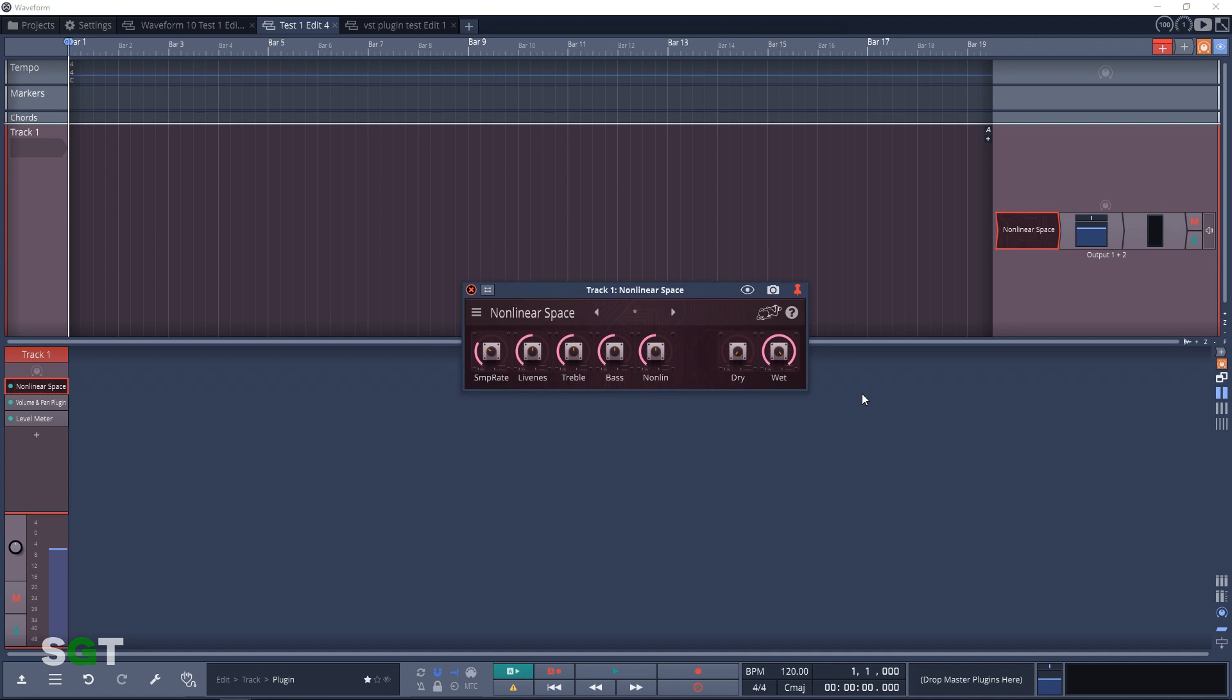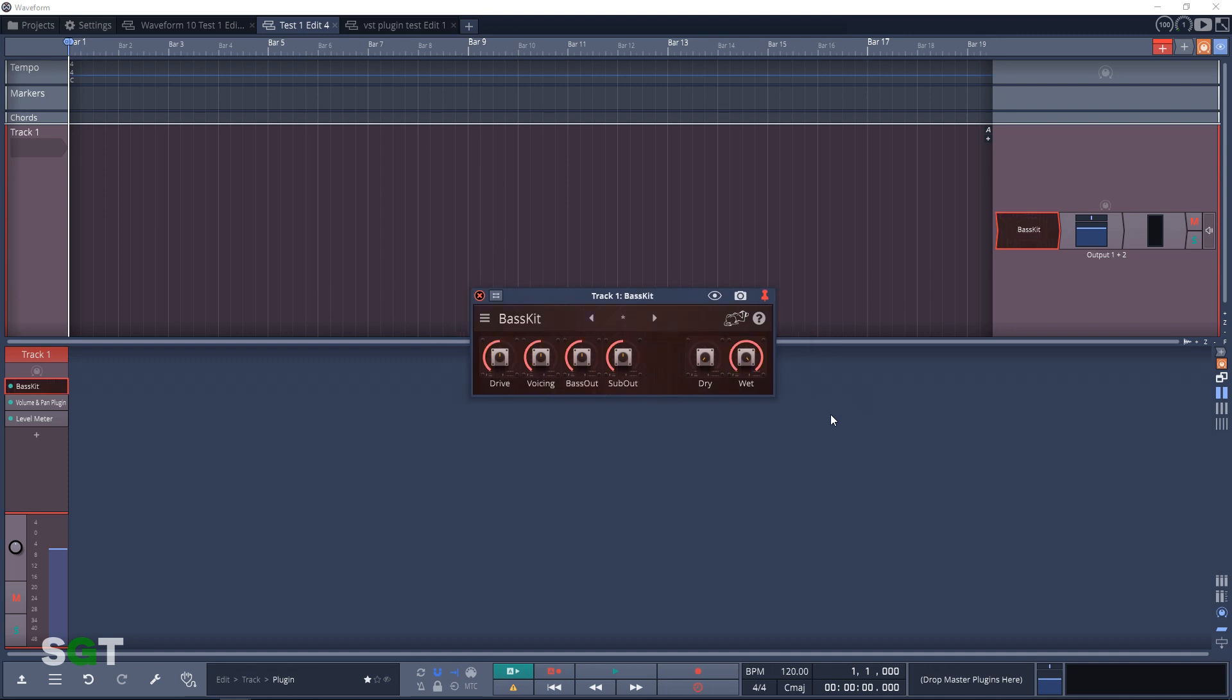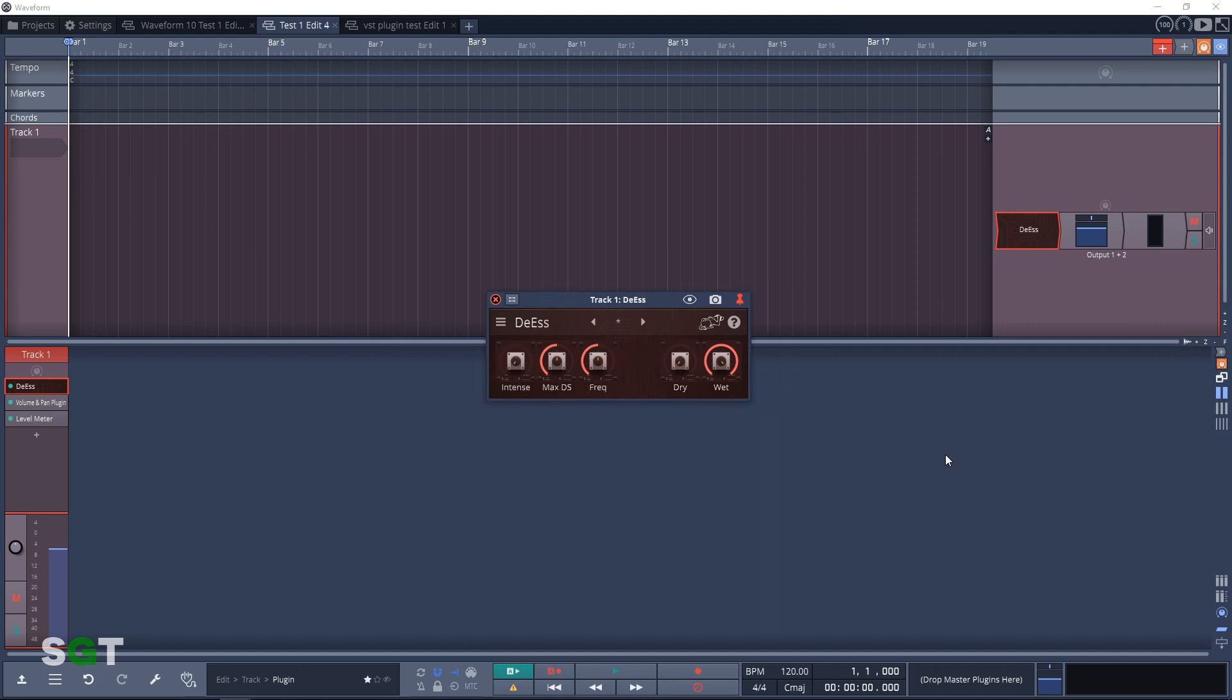And the final category in the Artisan plugin collection is titled Utility. And the first plugin in the Utility section is Bass Kit. This is a clean and controllable centered bass reinforcement with subs fill. And second up in the Utility section is DS. This is a de-esser plugin that claims to be the best de-essing solution there is.